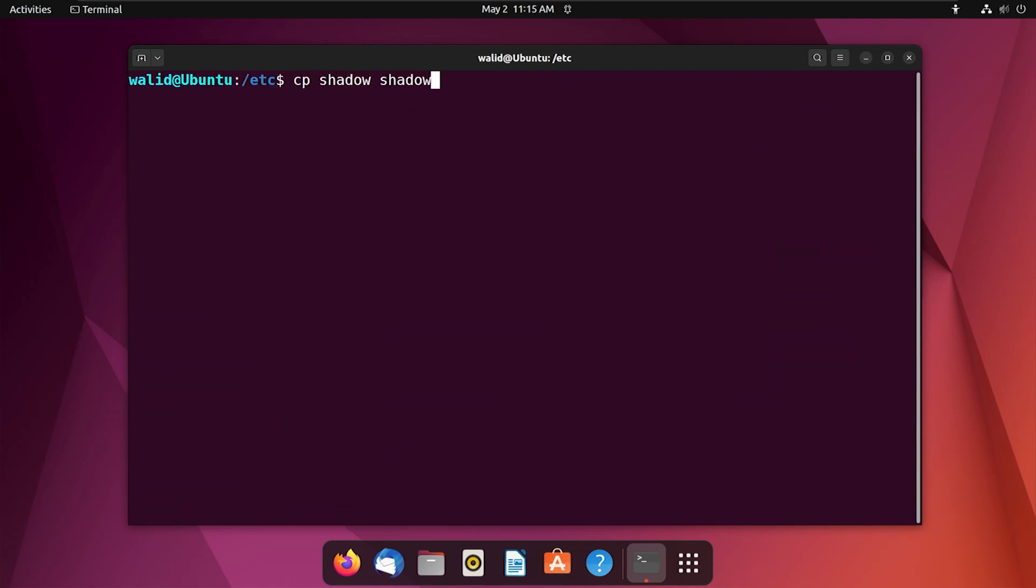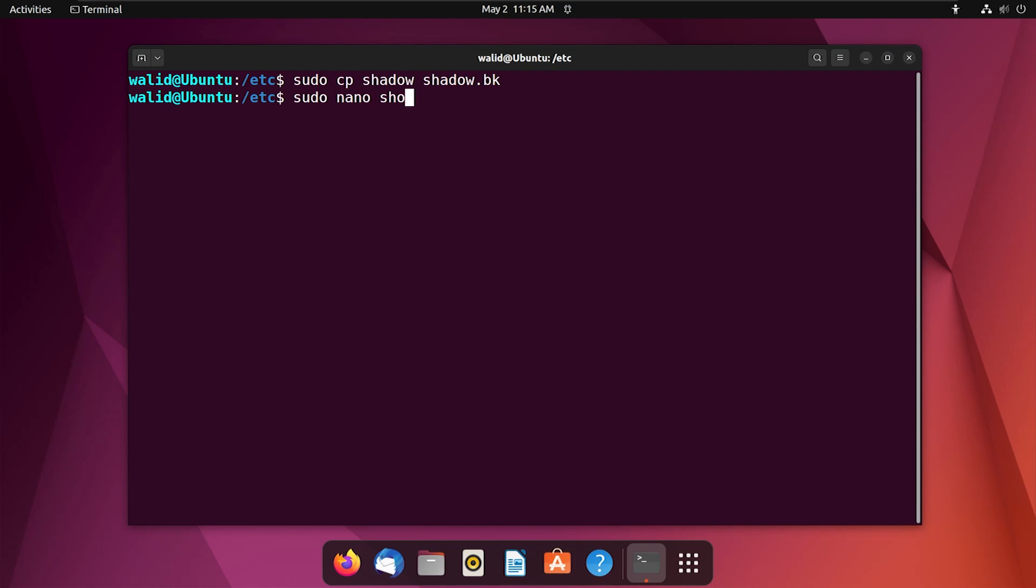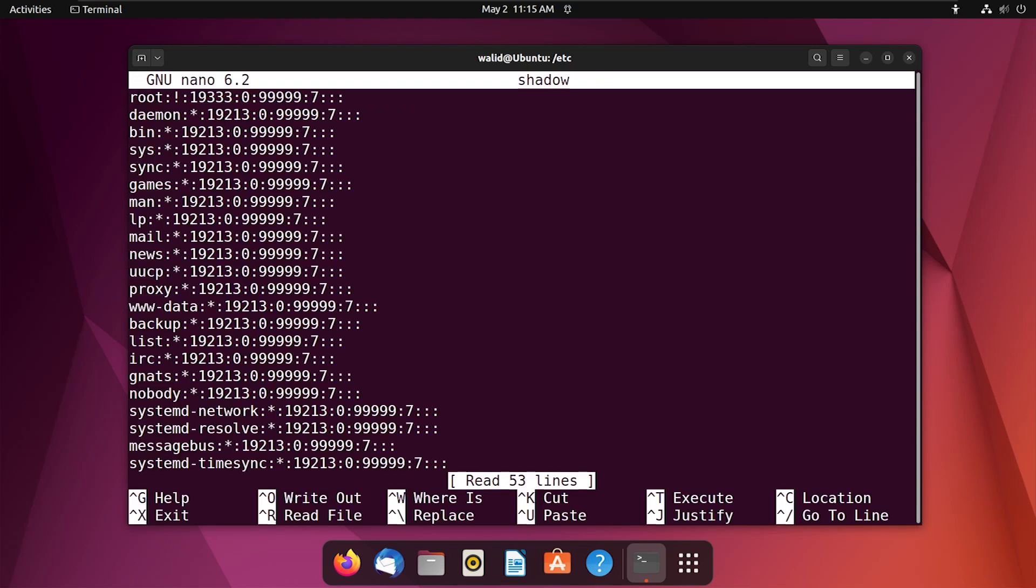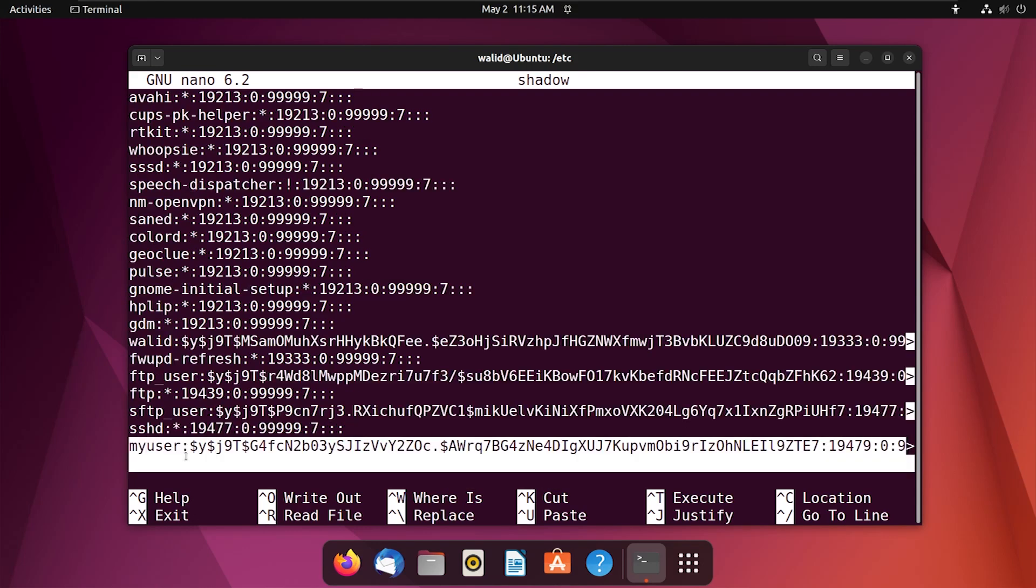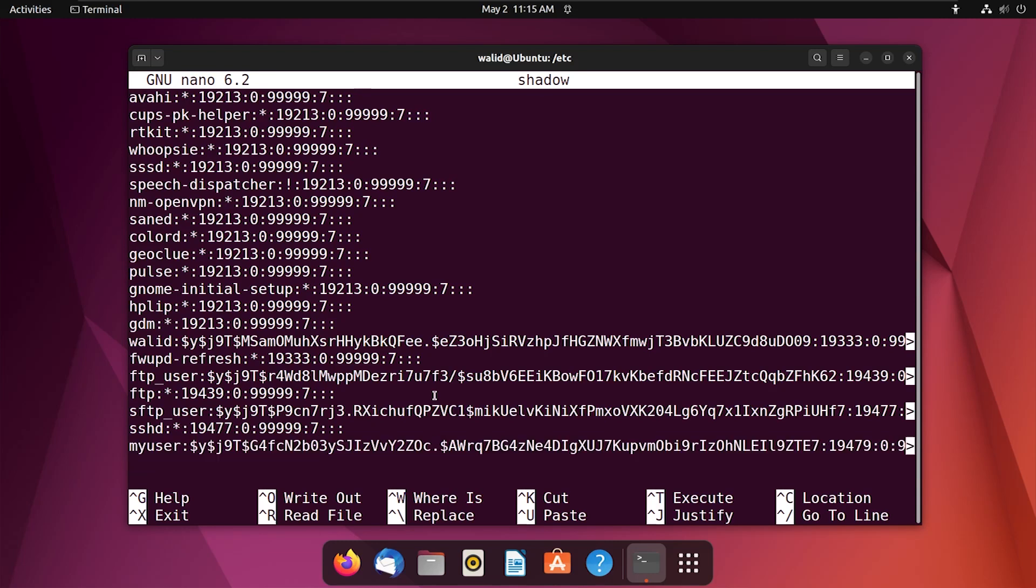I will call it shadow.bk, and I have to use sudo. Press enter. Okay, now open the shadow file. So let's find our user, and here is our user. You should remove this string.